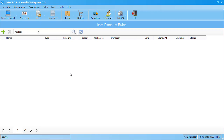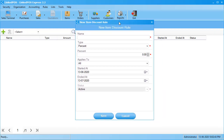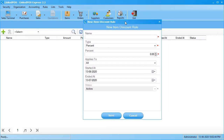Note that when you first install LinkedPOS, this table will be empty. To add a new item discount rule, click on the green plus sign in the top left corner. This will open up the form that allows you to add a new rule.